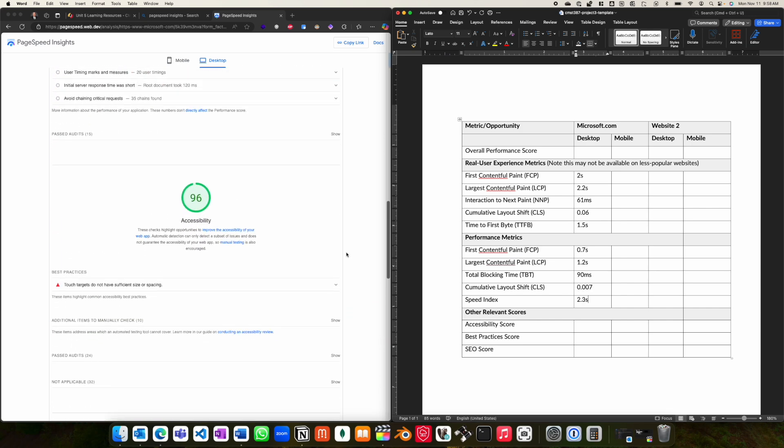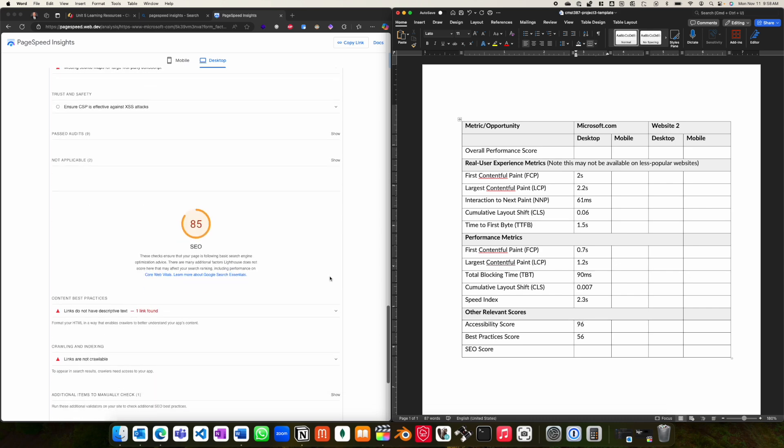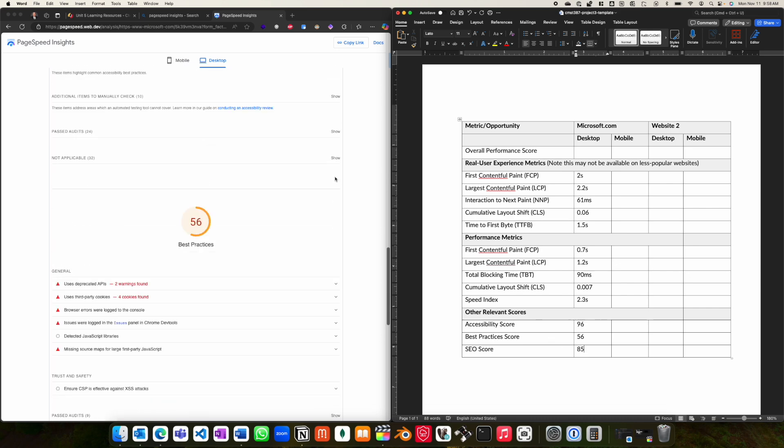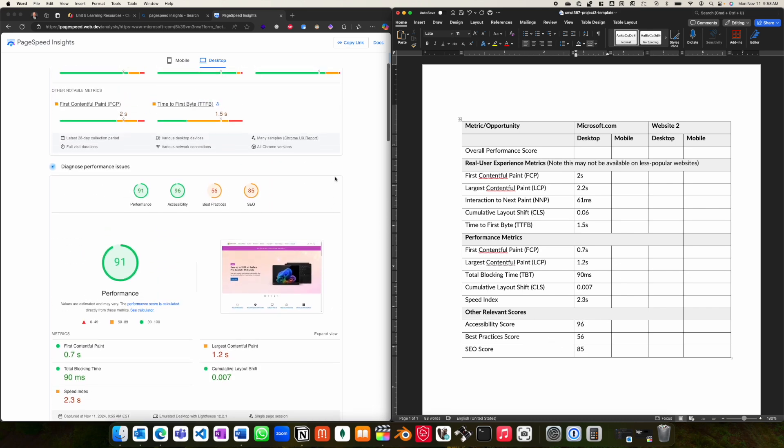You will find the other scores for accessibility, best practices, and SEO further down in the report. Then finally, please be sure to also enter the overall performance score, which is under the performance issues at the top.